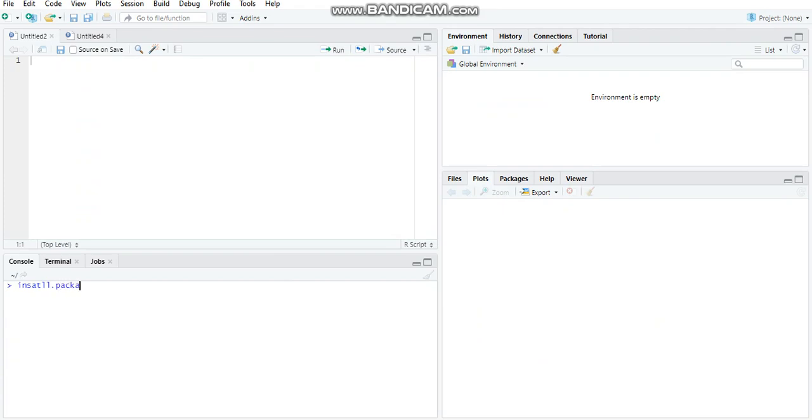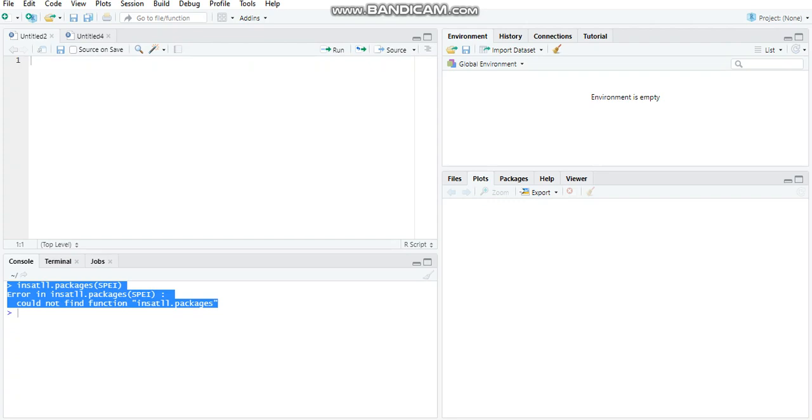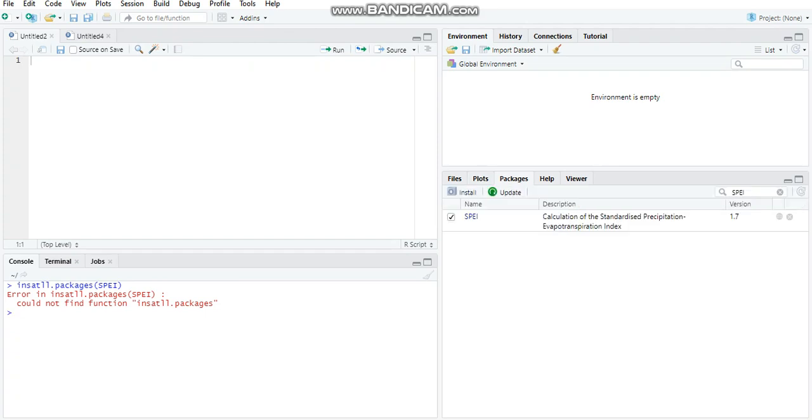Firstly, you will have to install a package and the name of the package is SPI. For this you will have this code: install.packages("SPI"). As I have already installed this previously, this error message is being displayed. After that, just go to packages.